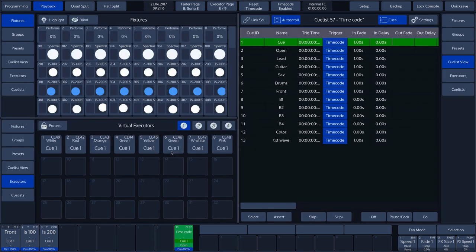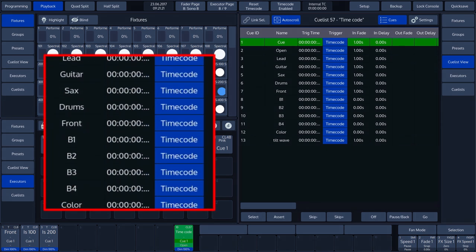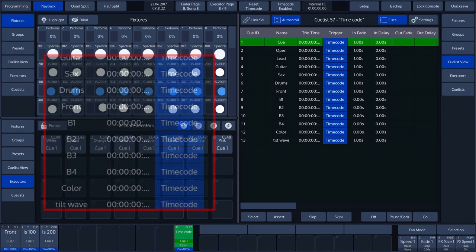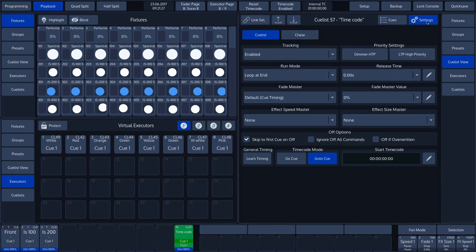All the cue times are set to zero by default. To continue programming the timecode, select the Settings menu on the cue list.